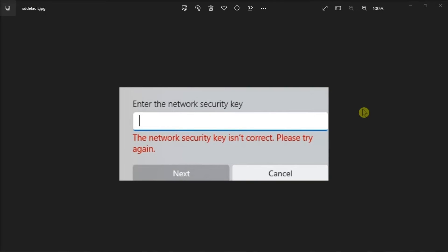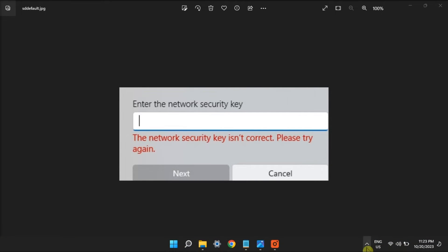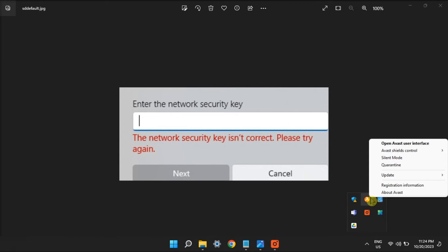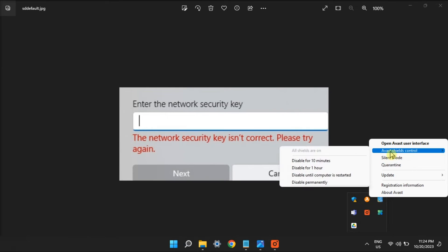Now, another option is to disable your third-party antivirus software. Do it by going to the system tray, or you can click this arrow, right-click on your third-party antivirus, then select Disable.